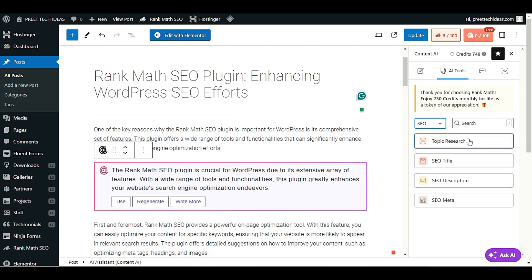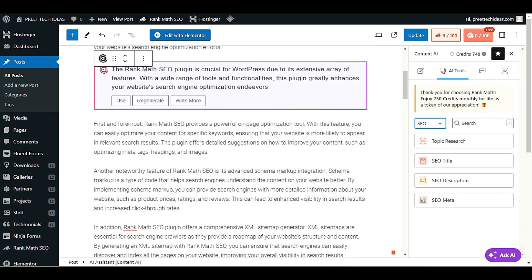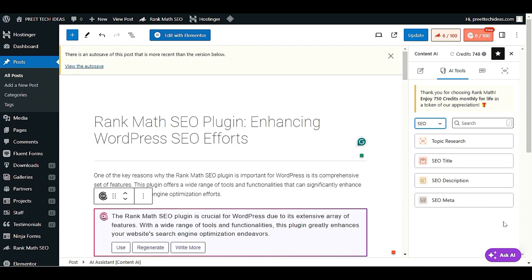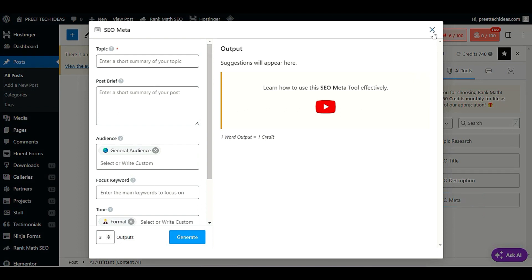You have many options here — topic research, SEO title, and more. You can create an effective, SEO-friendly title for a particular post. Click on SEO Meta to generate both a title and description, and provide your topic.